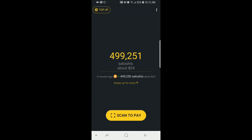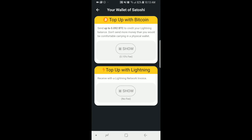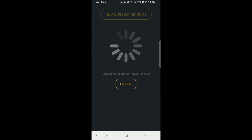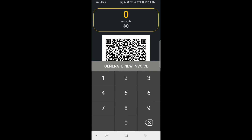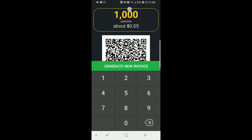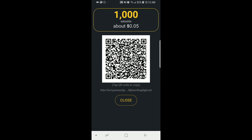Now that I have a confirmation, I can see my funds have been topped up — there are about 499,251 Satoshis sitting there. That was successful. We're also going to try topping up with a regular Lightning payment, so I'm going to create an invoice for 1,000 Satoshis, which is about five cents. I hit 'Generate New Invoice' and that creates a new QR code and address.